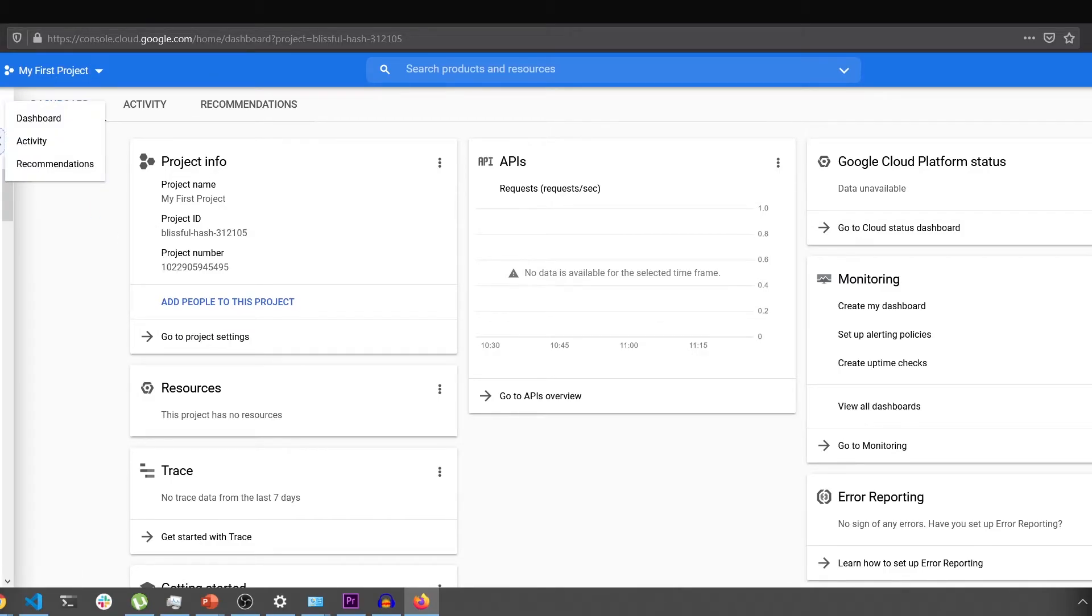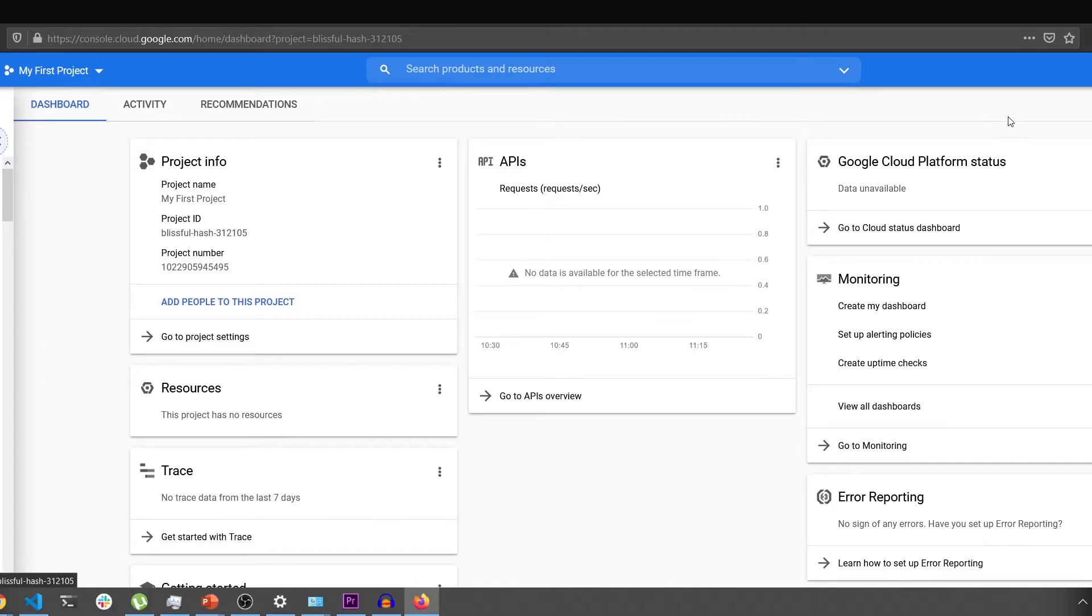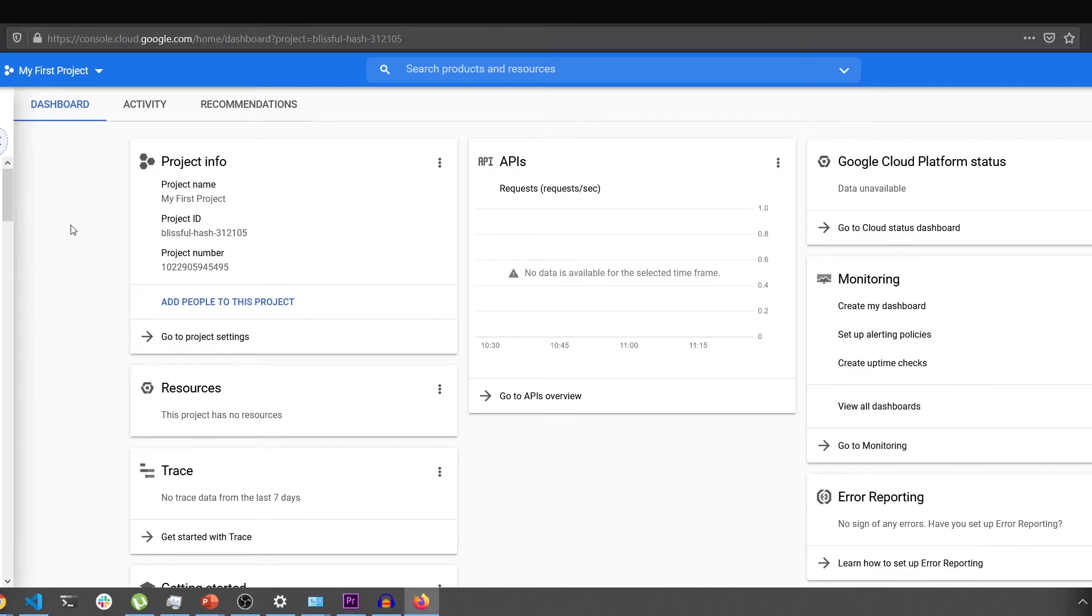Once accepted, you'll see a bar on the top which says activate your free trial. Click on activate button, follow the prompt, add your card information and activate the billing.